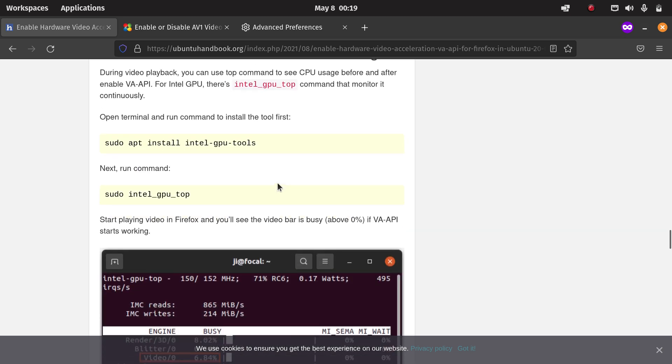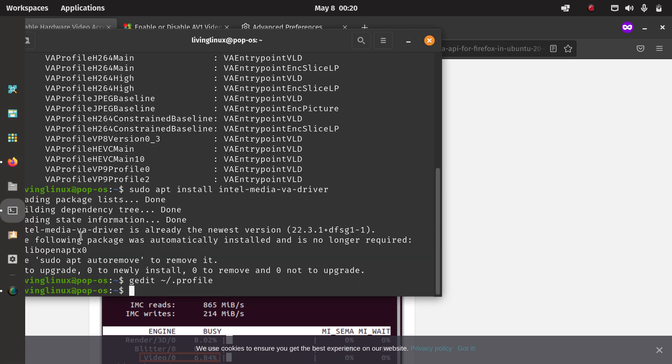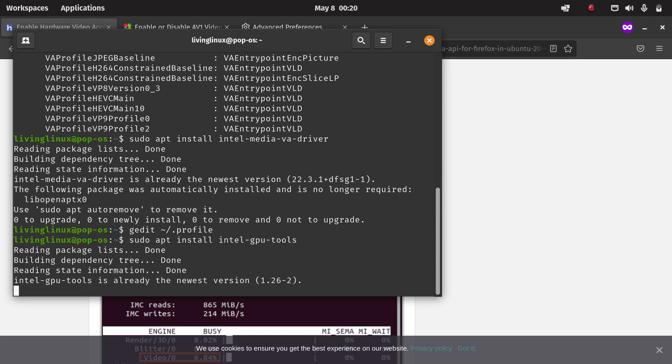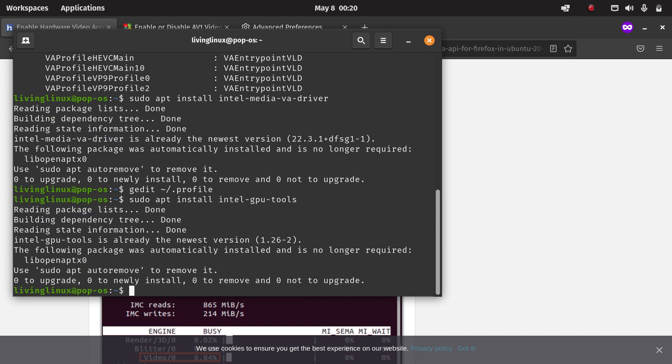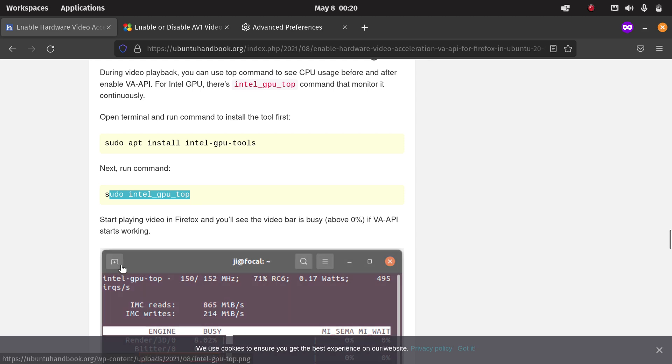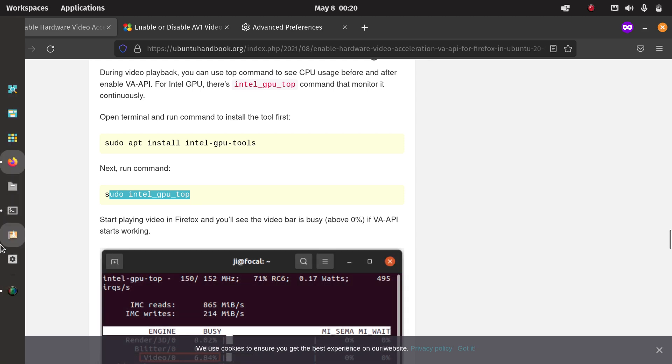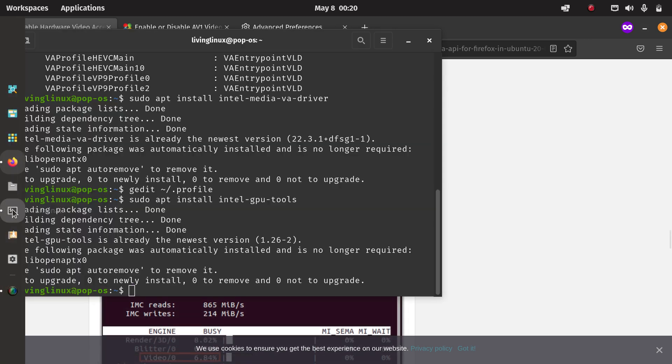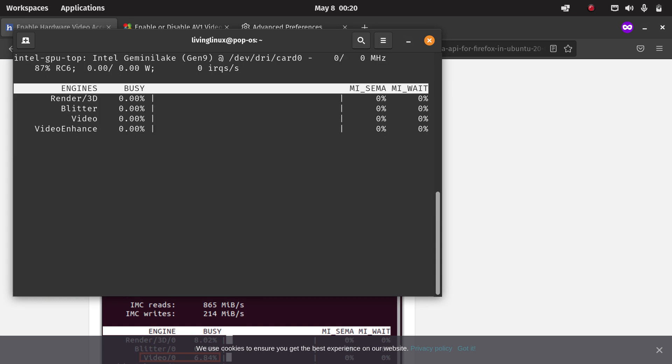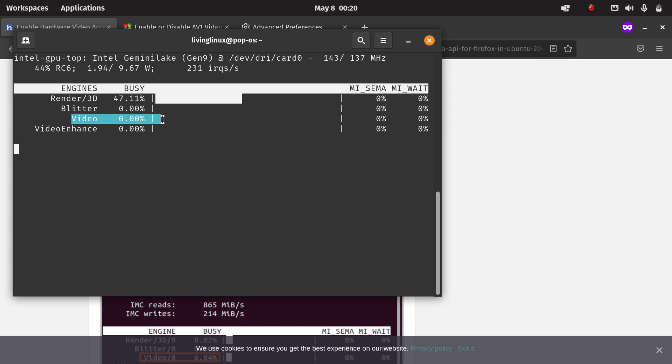They also say that you can install some tools to have a simple monitor for the graphics chip. Well, I also already installed it. When it's using the hardware video encoder or decoder, then you should see a higher percentage than zero percent.